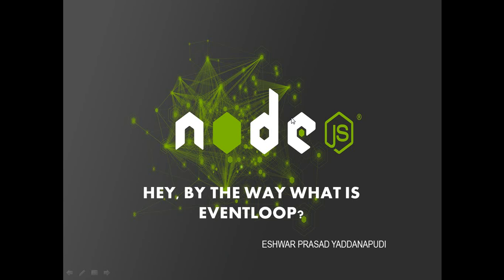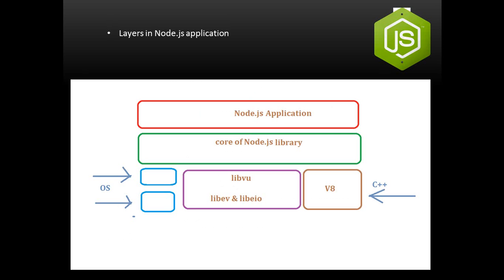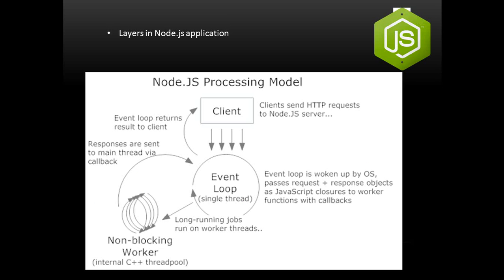In the previous screencast, I have shown you two slides on what the Node.js application layers are and how they look like. And in the last slide of the previous screencast, I have shown you what is the processing model of the Node.js application.